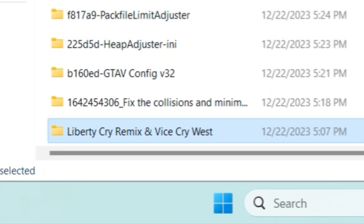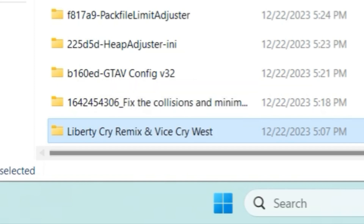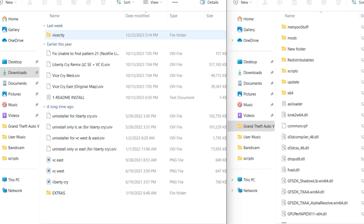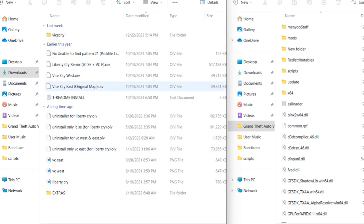After that, open up the folder that should say Liberty Cry Remix and Vice Cry West. Open it up and you're going to have a lot of files. Now, first off, let's make sure we have a mods folder in our GTA 5 directory. If you do not have a mods folder, create one now and name it 'mods'.